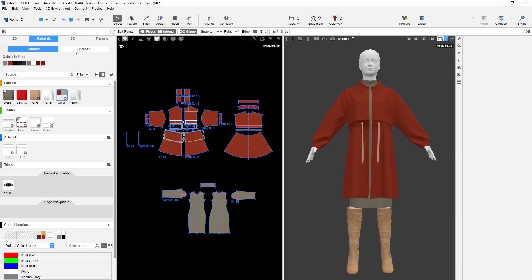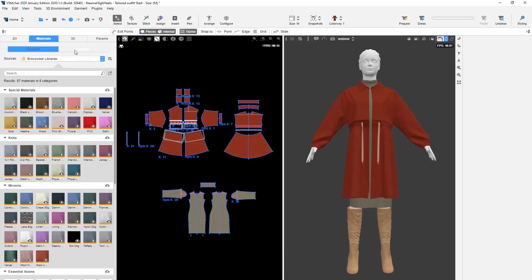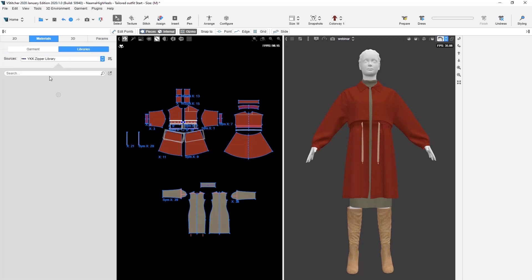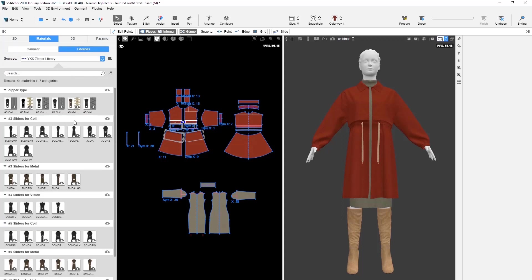This is a great opportunity to introduce everyone to our collaboration with YKK. We are very pleased to announce that we now have a collection of YKK zippers in our Browsewear Cloud Library. This is an online collection we will continue to update with new zippers, so please make sure to check back and see what has been added.